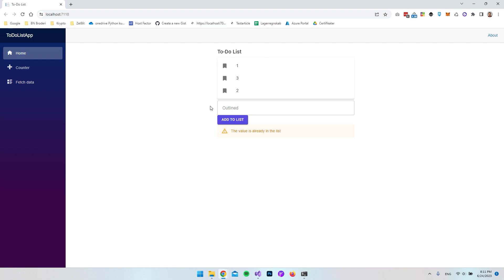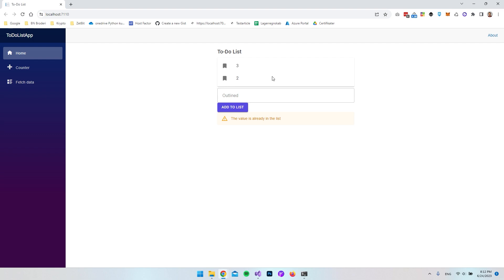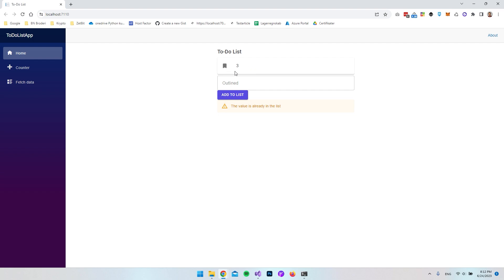You can of course go and style this further using MudBlazor's components. We didn't create a dedicated icon button for delete — we made the whole list item clickable so clicking anywhere on the line removes it. Thank you for watching and have a nice day!